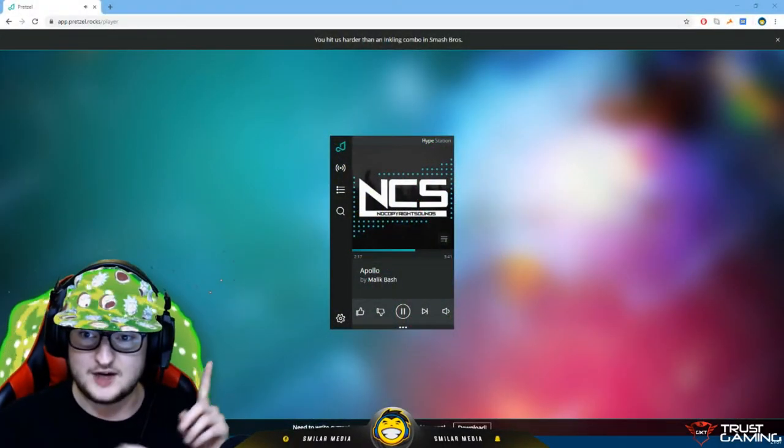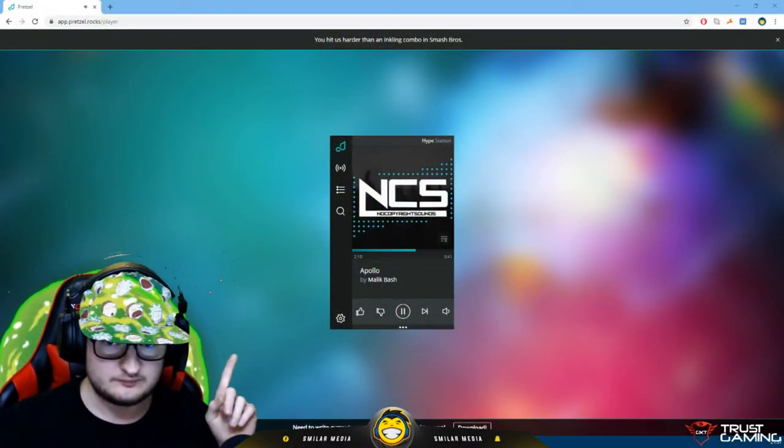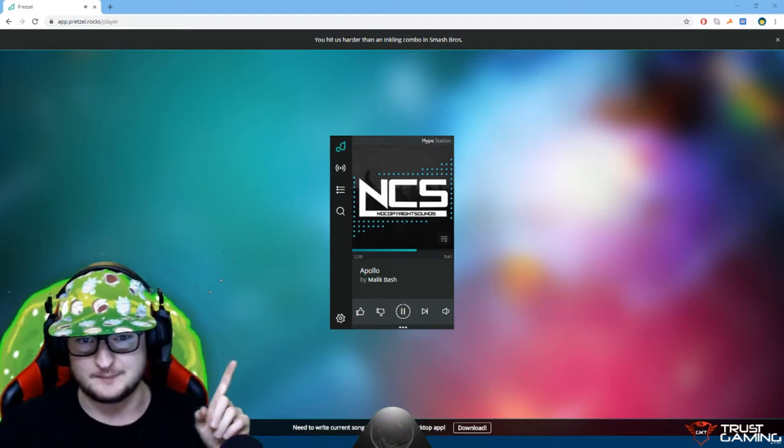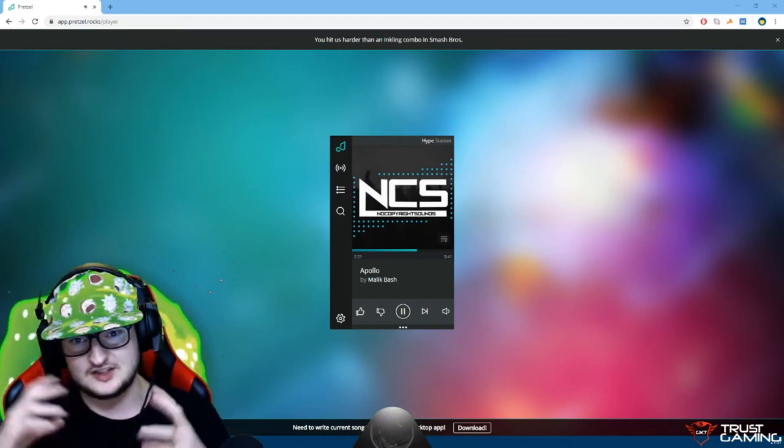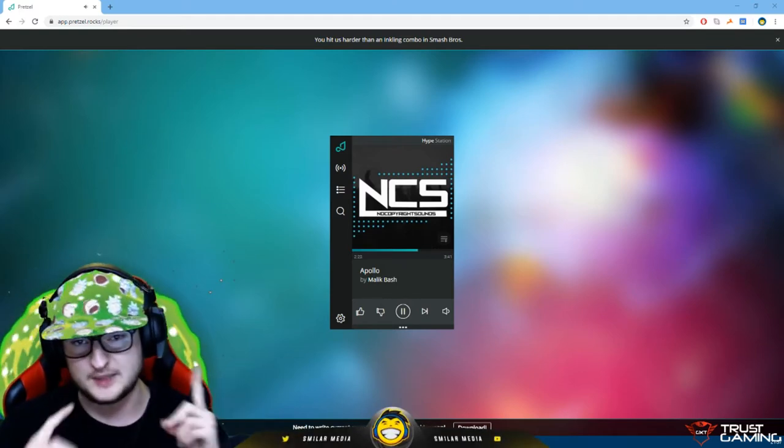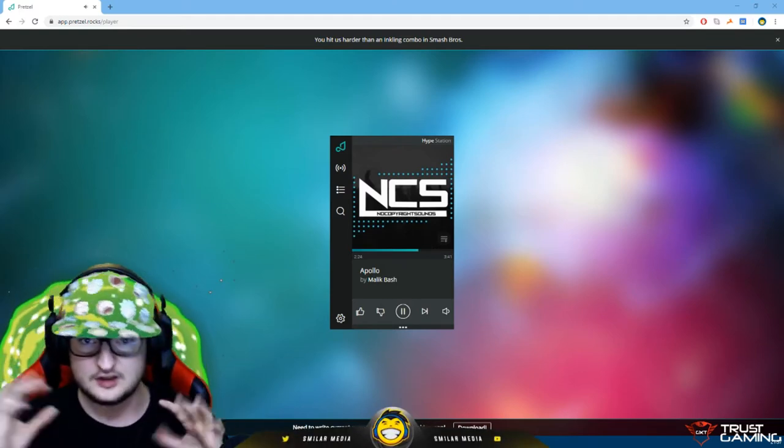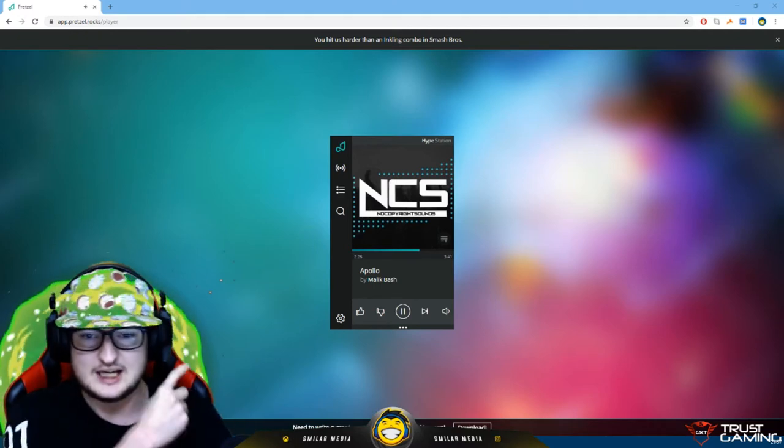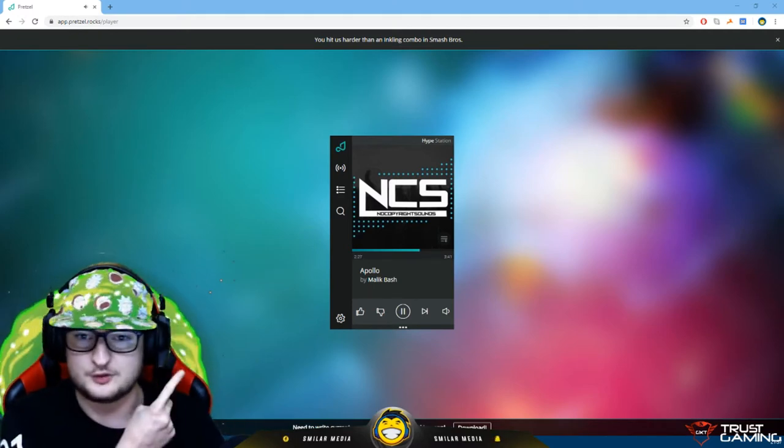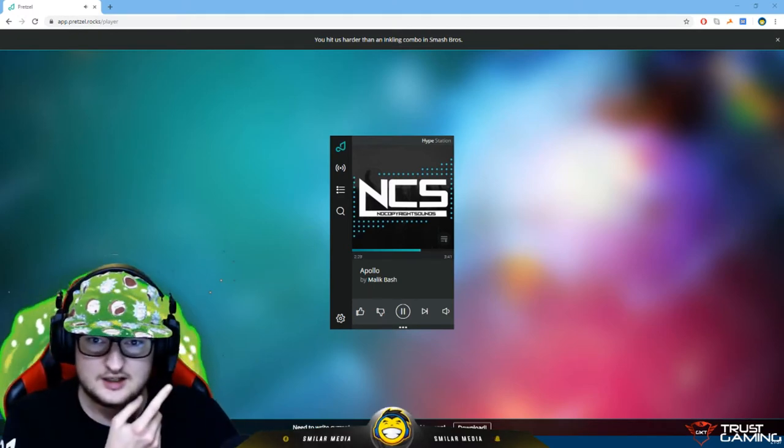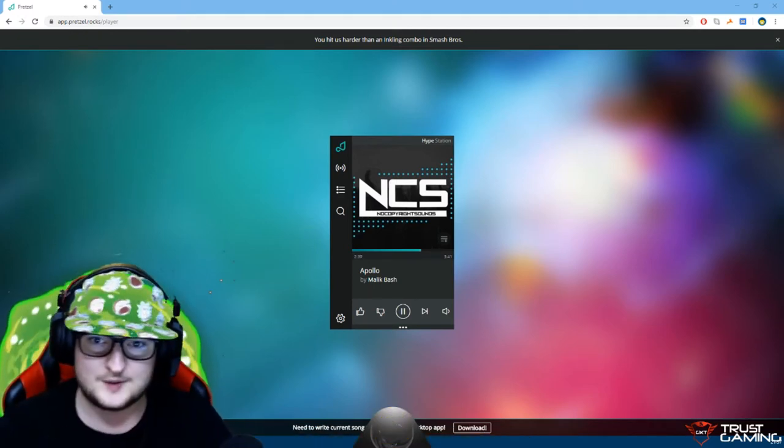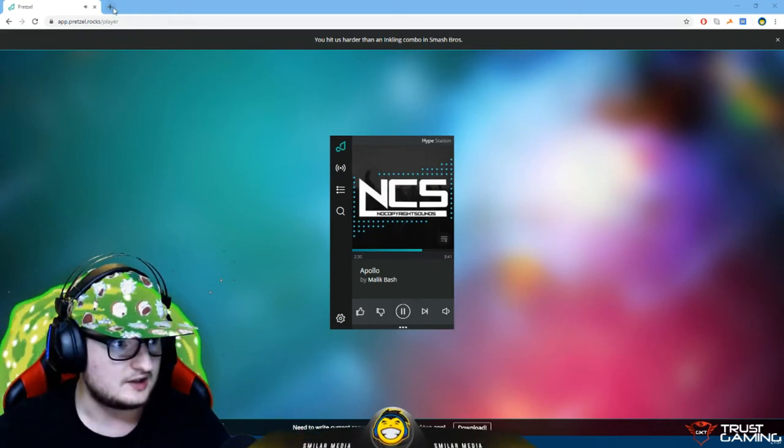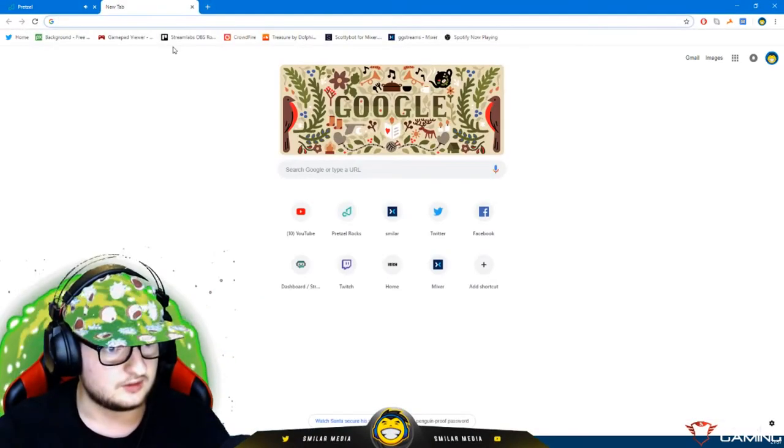So the music that's playing right now is playing from this player right here. My desktop audio source in OBS basically just picks up all the audio that plays through my PC, and this is obviously coming from the web browser. So let me show the website and how it works. It is as easy as this.